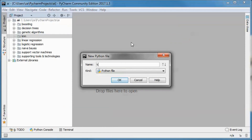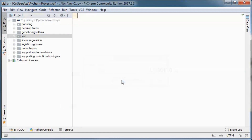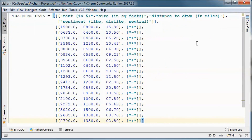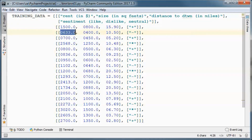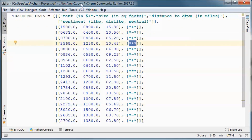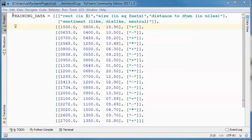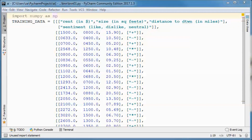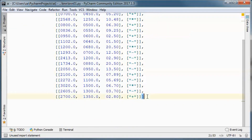This is the training data we will be using — this is the rent column, this is the distance to downtown column, and the labels indicate liking the apartment, disliking it, or being neutral. We will need to use numpy, so let's go ahead and import it.